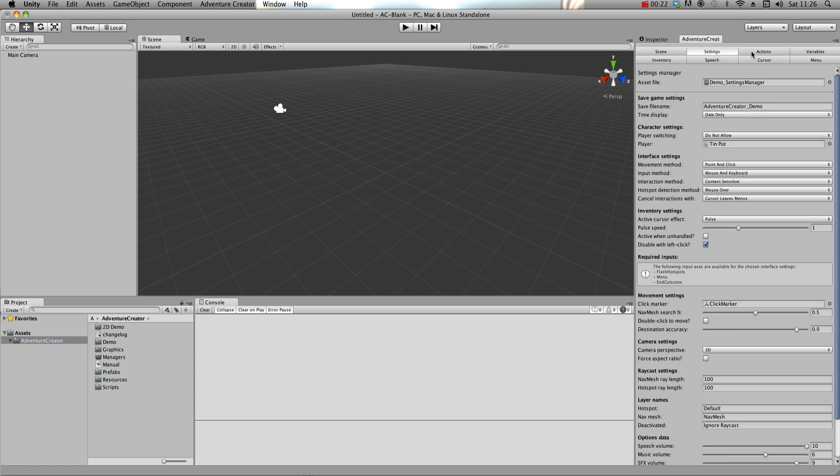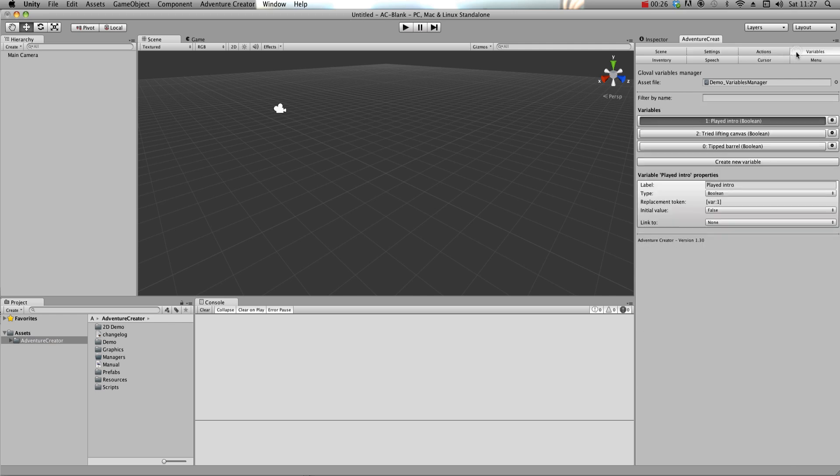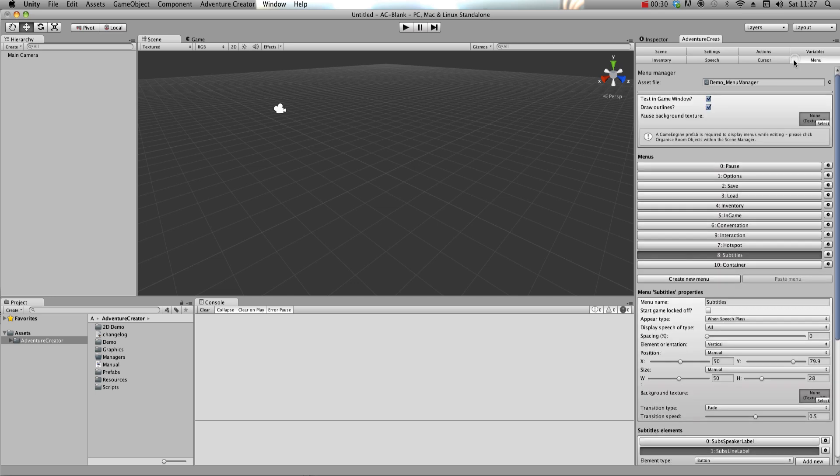For example, the Settings Manager is where the bulk of your game-wide settings are made, the Variables Manager is where you define the various variables used in your game, and the Menu Manager handles the display of all your game's UI elements.